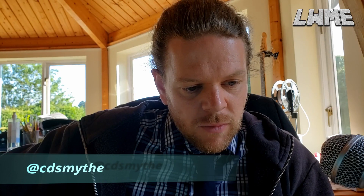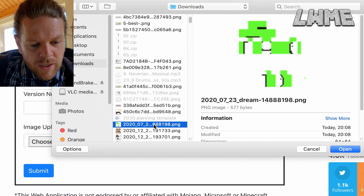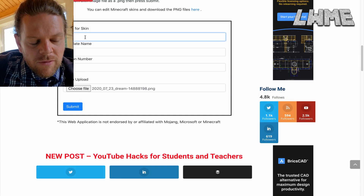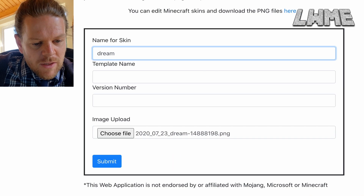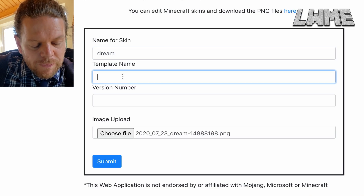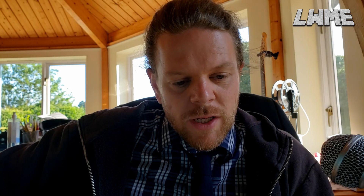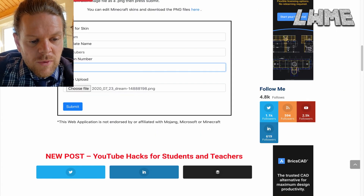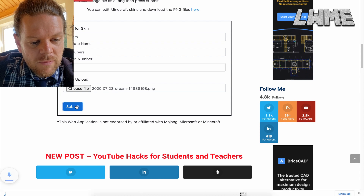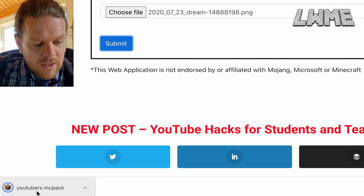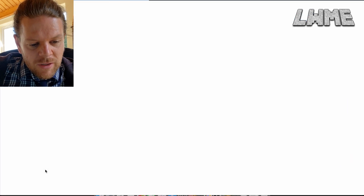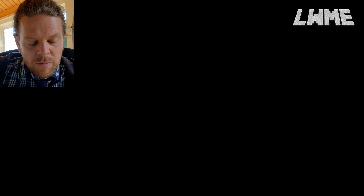So we're going to go over to this other website — again, link in the description — and this is a really cool little website where we can take an image file and turn it into a file that's compatible for Minecraft. We're going to name the skin 'Dream Template', the category will be 'Youtubers', set version number one, and submit. In the bottom corner we get the Youtubers .mcpack file, which will launch Minecraft Education.